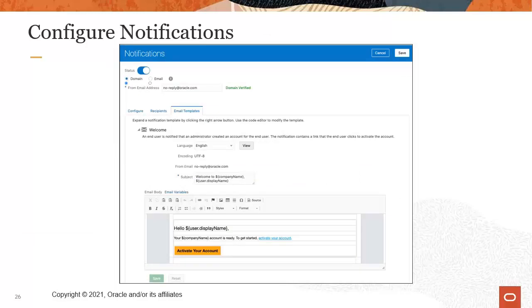For example, you can customize the notification that is sent when a user account is created. Your administrator can review and modify the information in the email templates to suit the needs of your utility.